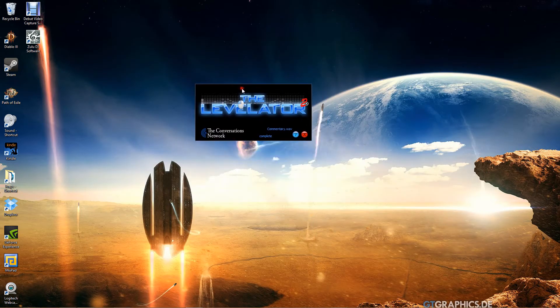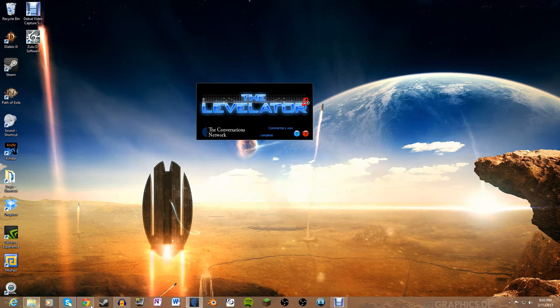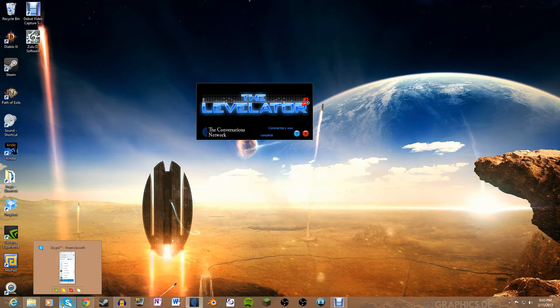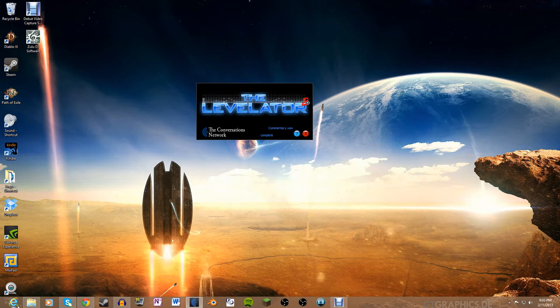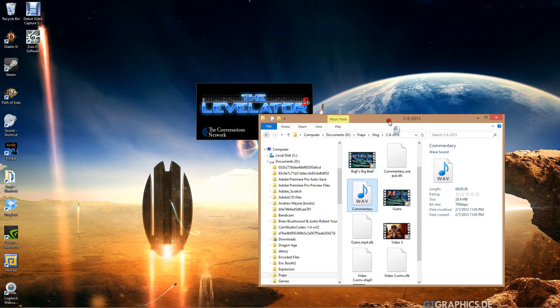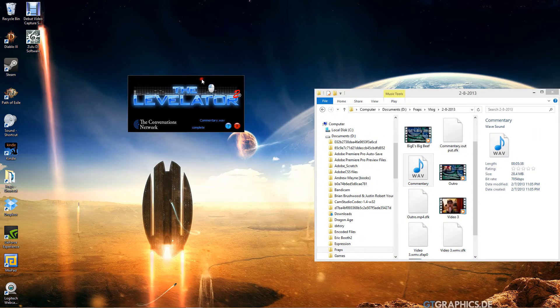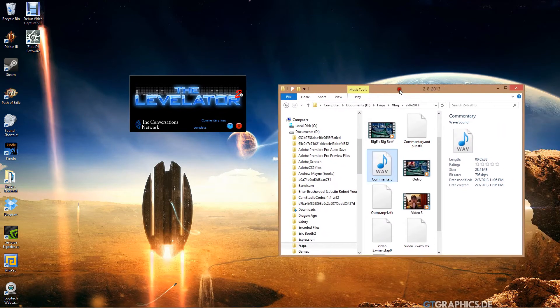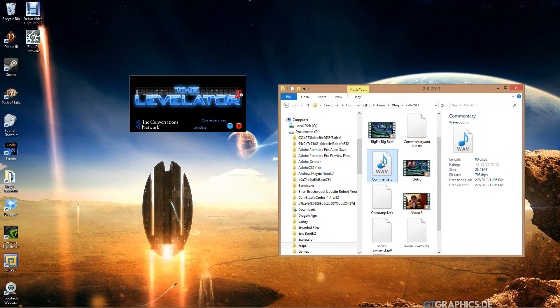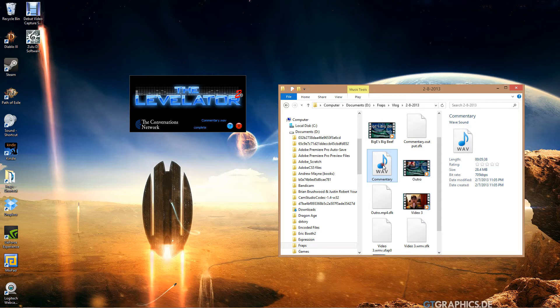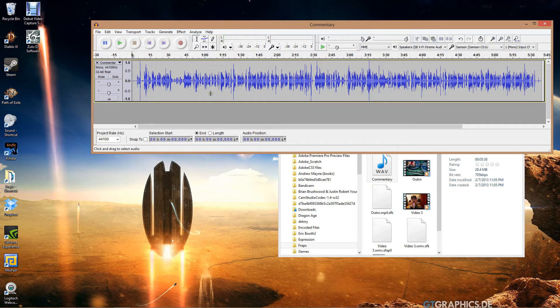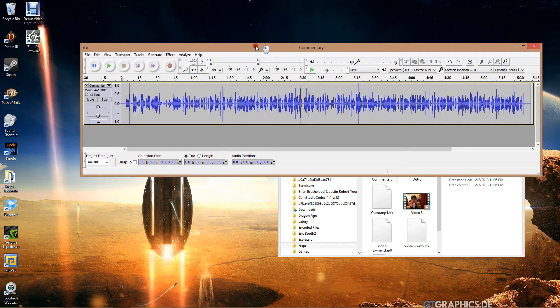So that is where you get it from, and this here is the Levelator. What it does, what you do. All right, so you have a file here. This is the commentary from my last Biggie's Big Beef, the raw outputted wave file.